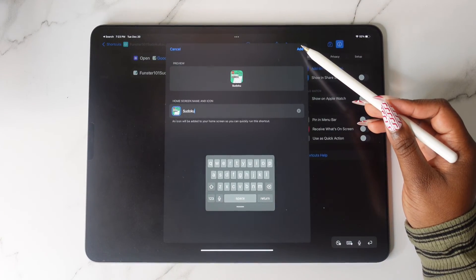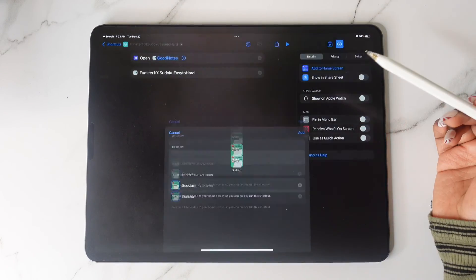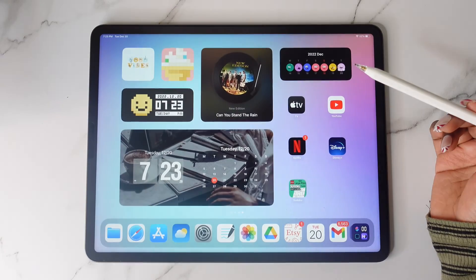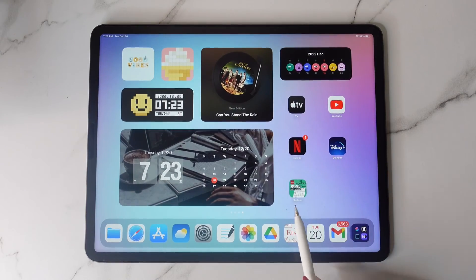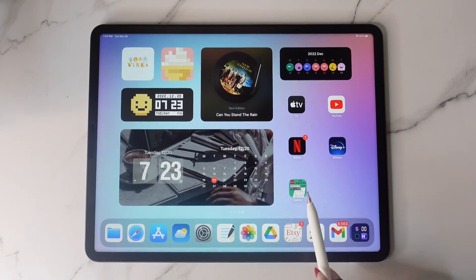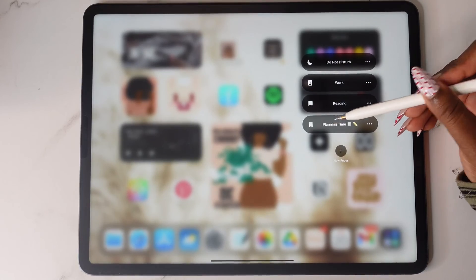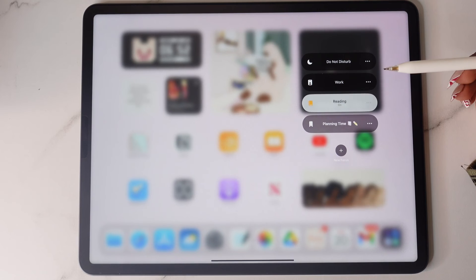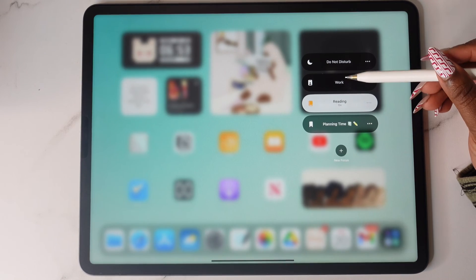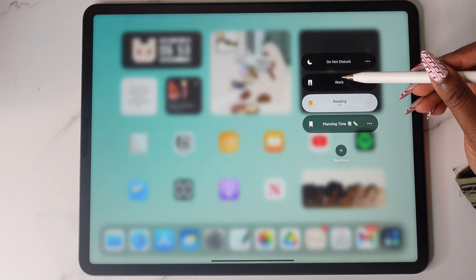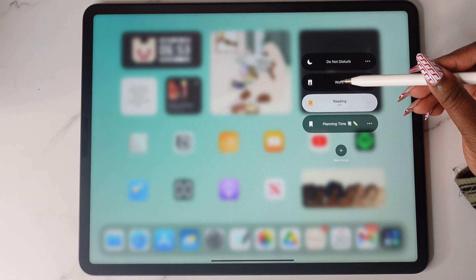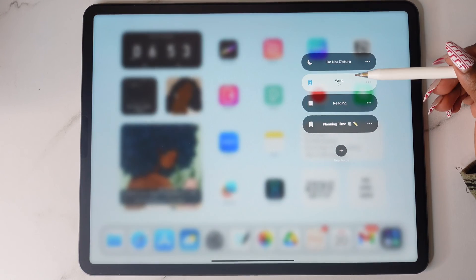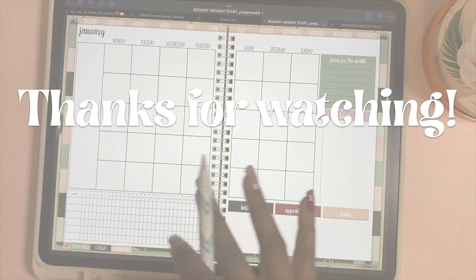And that is how you customize your focus modes and have different home screens. If you guys have any questions, please let me know down in the comments. If you found this video to be helpful, give it a thumbs up. Until next time, bye y'all!